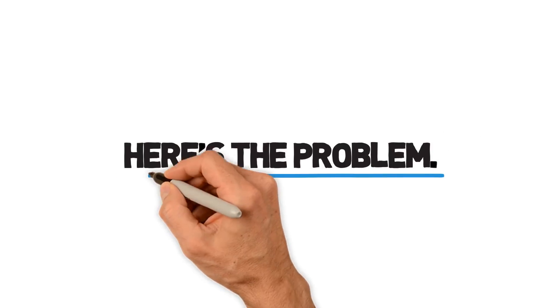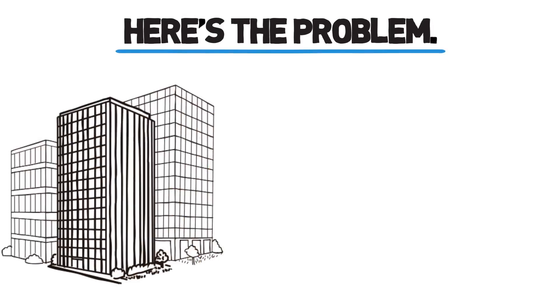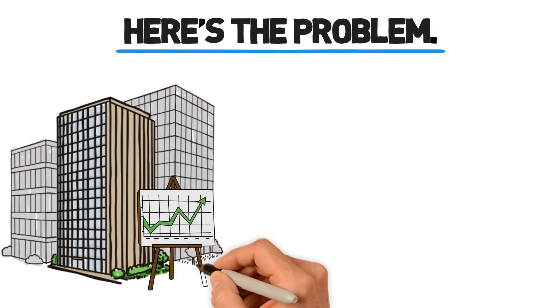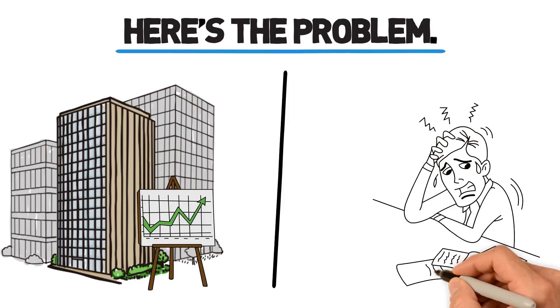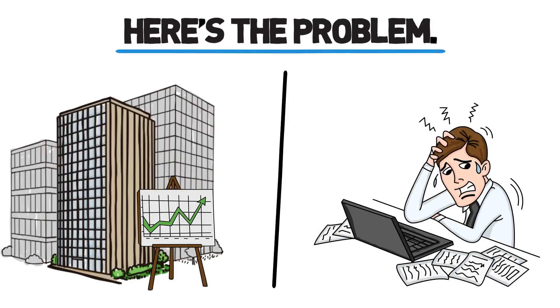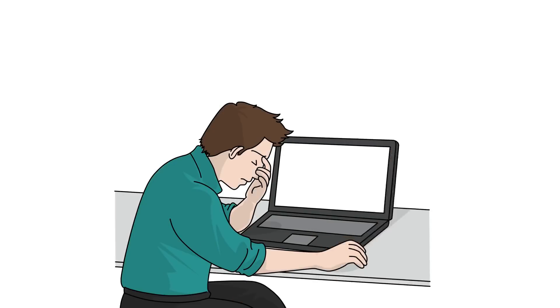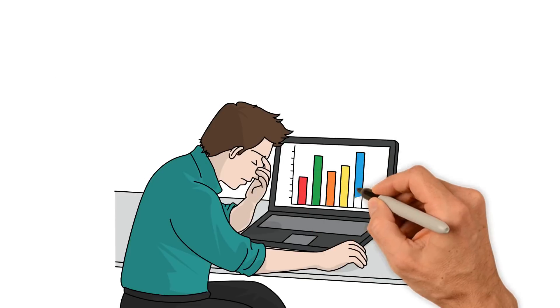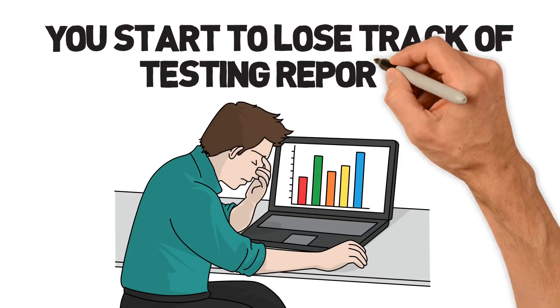Here's the problem. As your small business grows, understanding how your website or web service behaves gets really hard. It's impossible to create the test infrastructure needed, and you start to lose track of testing reports.